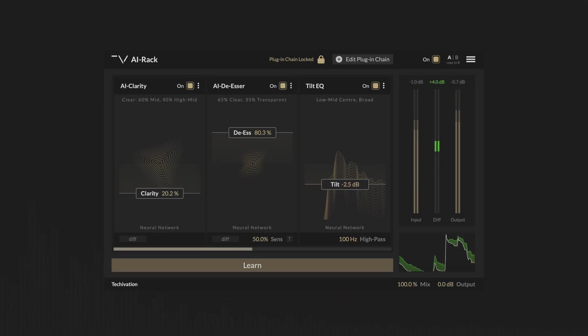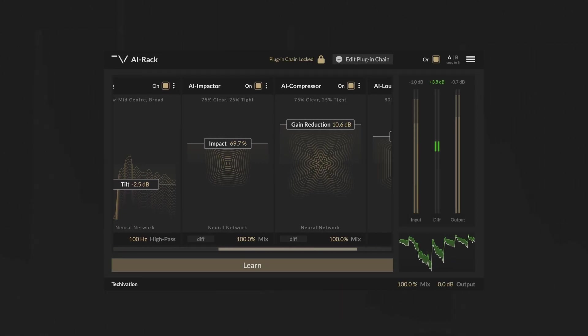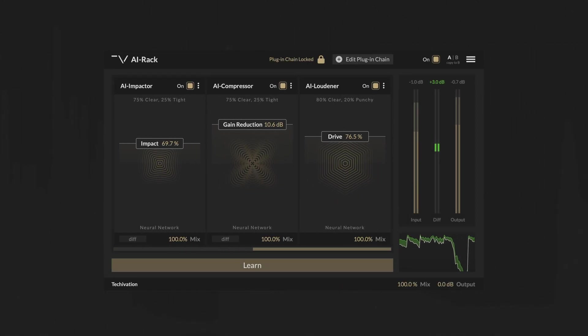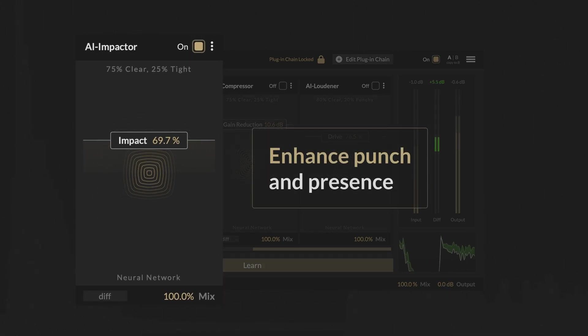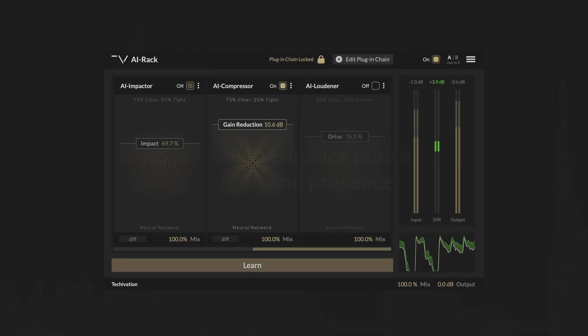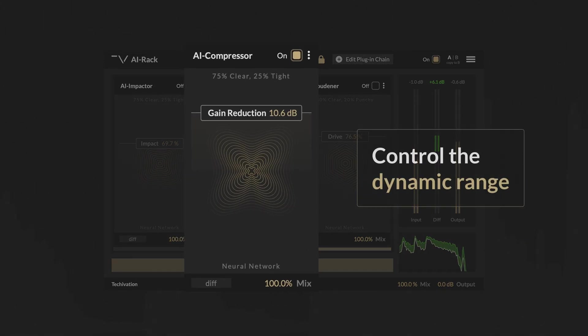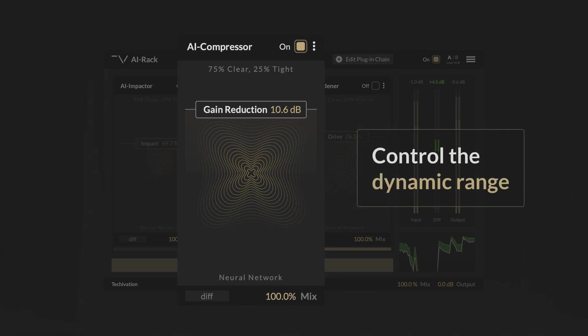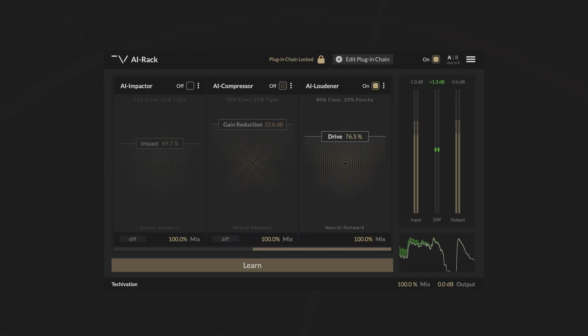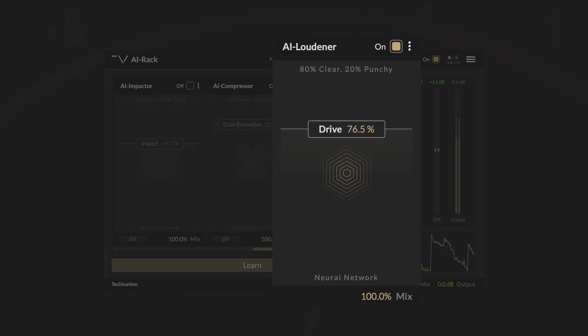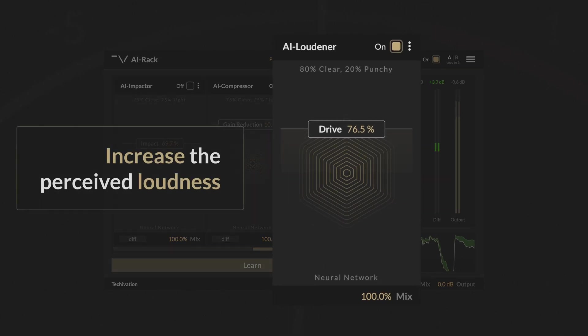To shape the dynamics, AI Rack offers AI Impactor for enhancing punch and presence, and AI Compressor that gives you direct control over the dynamic range of your track. Finally, AI Loudner adds subtle harmonic saturation to increase the perceived loudness of your mix.